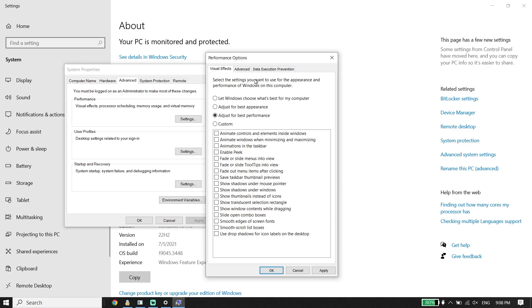Checking this Visual Effects setting will help increase your PC performance and in most cases it works. Just select that option and click Apply. But if that didn't work, open up Windows Settings.